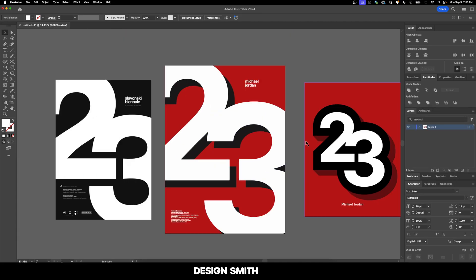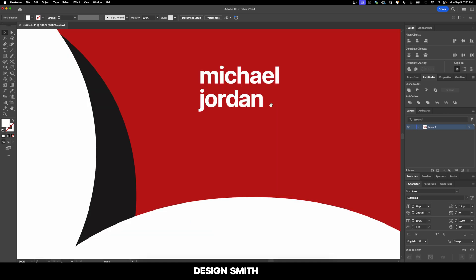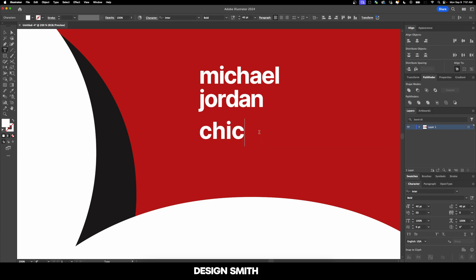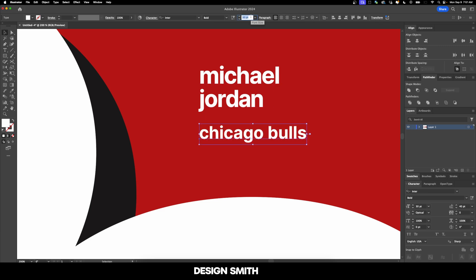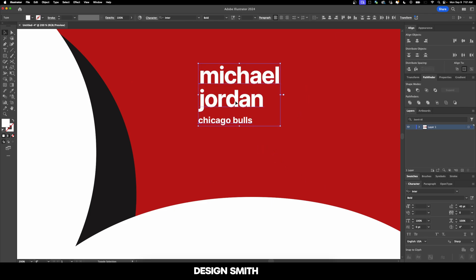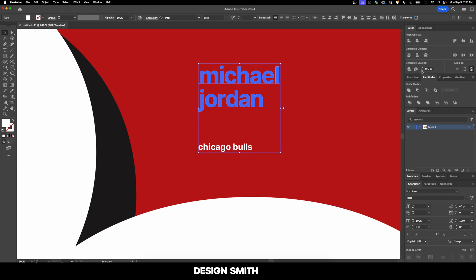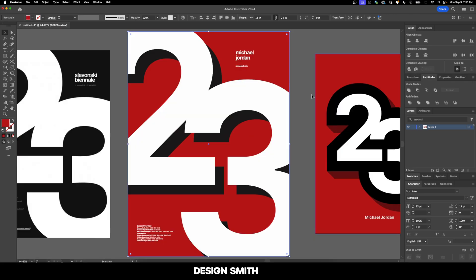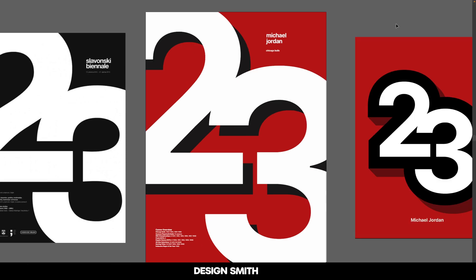I think this is a very nice end result of combining both of these two designs together into one concept. I'll put in Chicago Bulls right here at the bottom at 15 point. We'll align it to that side and put some spacing in between. I didn't actually create a grid for this, maybe I should have, but I think the overall composition looks really good.